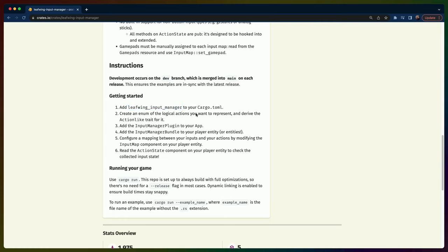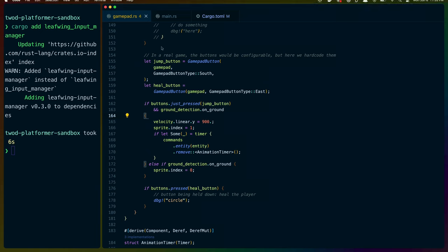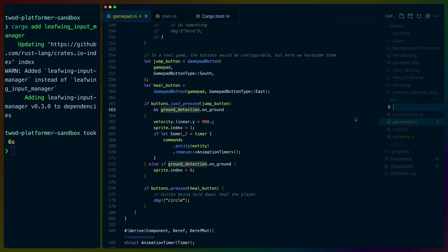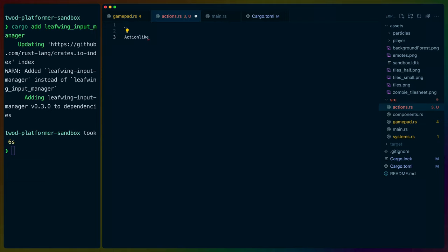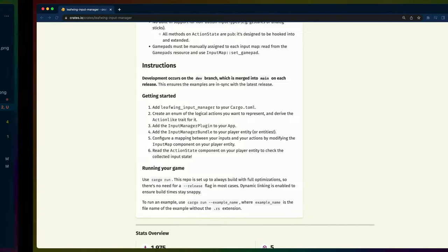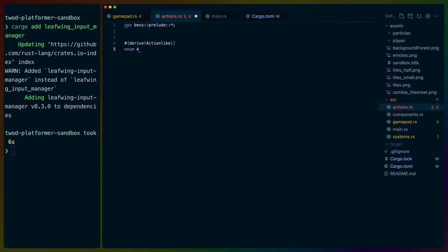Next, we create an enum of the logical actions we want to represent and derive the ActionLike trait for it. So we'll do a new file called `actions`, use `bevy::prelude::*`, and pull in ActionLike as well. We'll call this enum `PlatformerAction` with variants like `Jump` and `Run` — this is my first time using LeafWing, so we're just going to start with maybe `RunRight` and `RunLeft` and we can always change this.